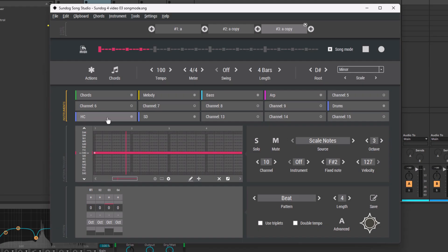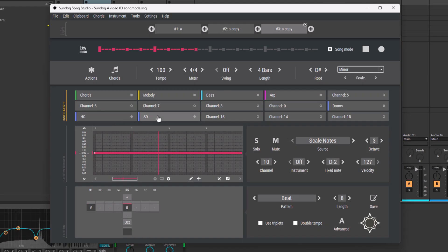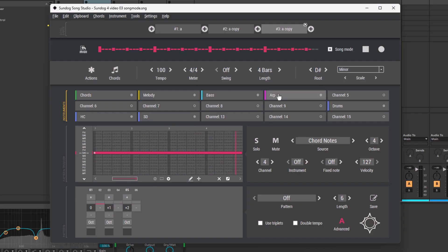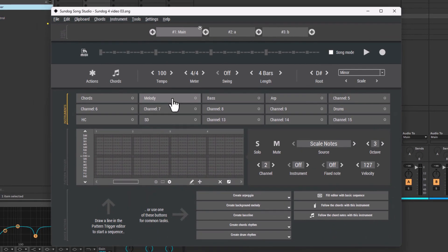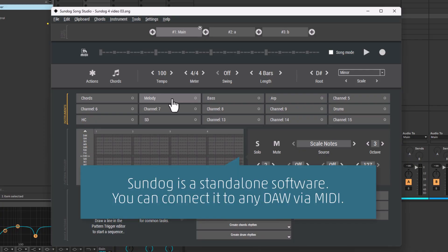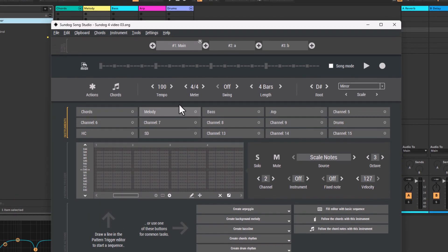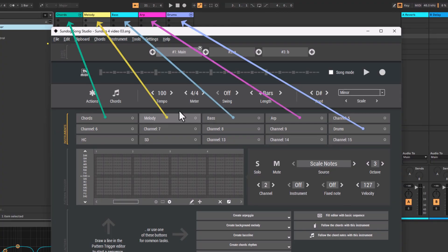Sundock is not based on AI. It's more like a specialized songwriting solution that makes it easy to craft your own chord progressions, melodies, etc. Sundock is a standalone software and you can connect it to any DAW or synth to create your melodies. In this tutorial I use a virtual MIDI cable to connect Sundock to Ableton Live. Different Sundock channels are connected to different Ableton channels via MIDI.